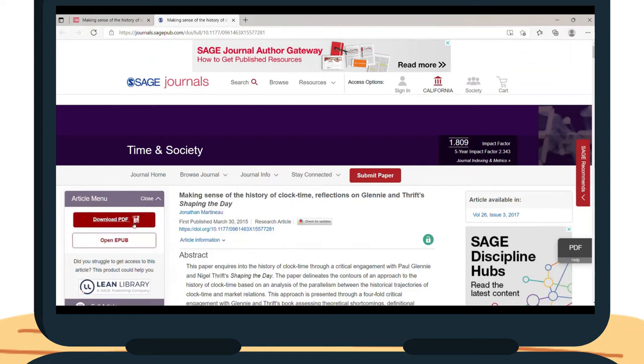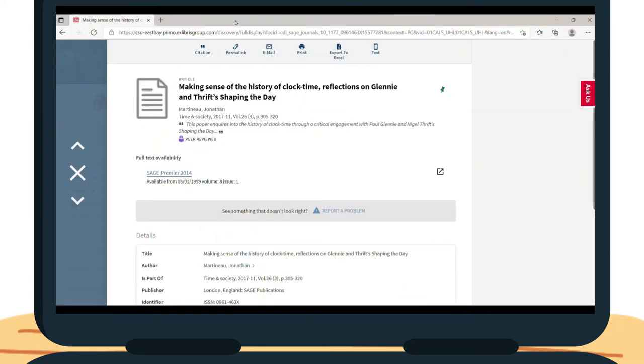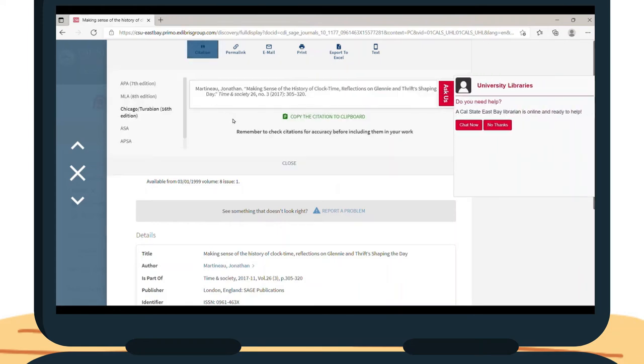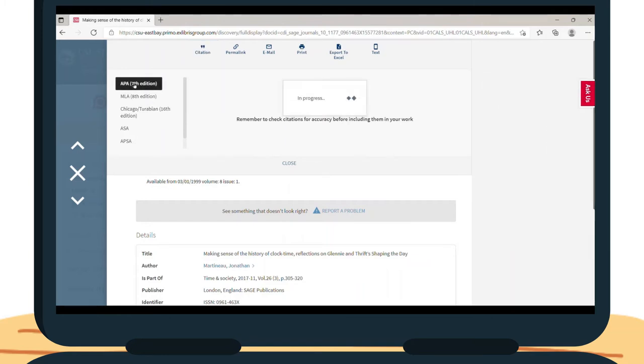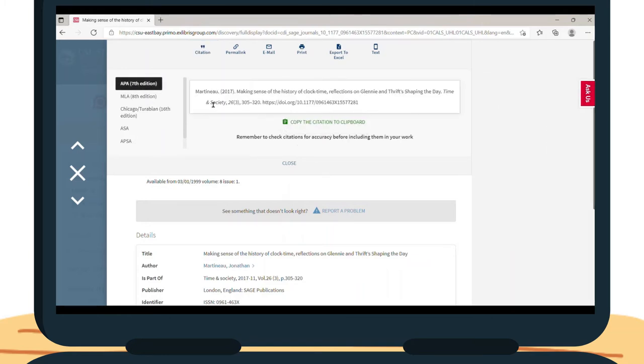Now there are a few options to save your article for future reference. At the top of the Library Catalog page, you will see a toolbar with a few options. You can use the Citations tool to cite and format of your choice and save the citations to outline the article later.